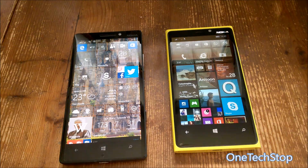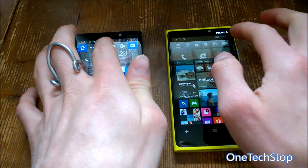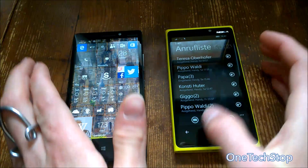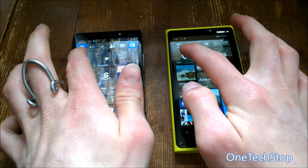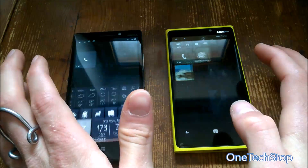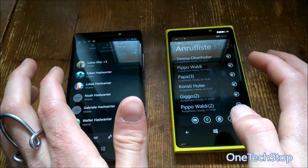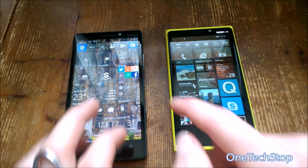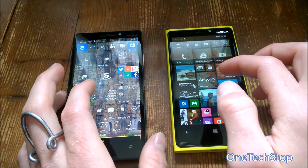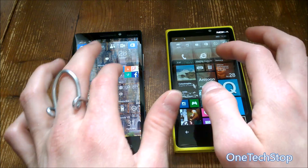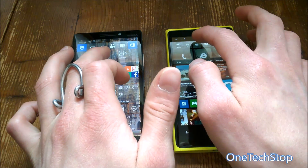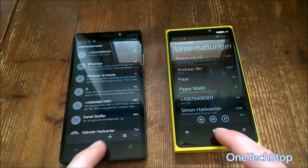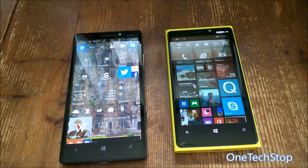Let's test the phone app — one more time, one, two, three. Almost the same speed here, and on the 930 there's a much nicer animation. Opening the email app — one, two, three — also almost the same speed.